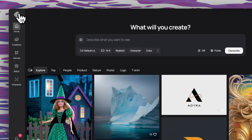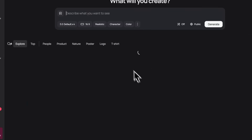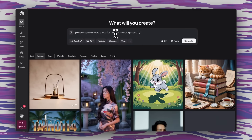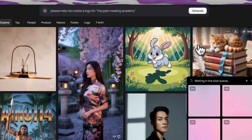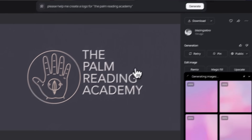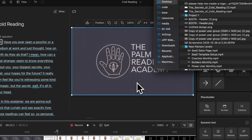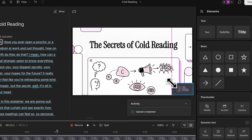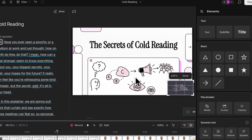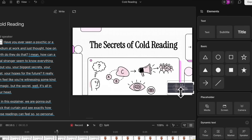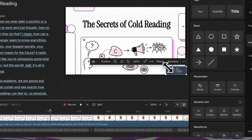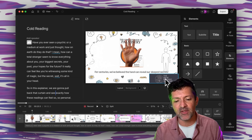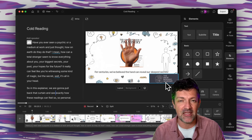Another thing you might like even better is to use a tool called Ideogram. I prompted it to say 'please create a logo for the Palm Reading Academy' and it generated a logo I really like. I download that and pull it right into Descript — it's huge, but I shrink it down and crop it a little bit with the crop button. Shrink it down even a little smaller, and now you've got a branded video. You can get fancier with it and blend it in to match the theme a little better.